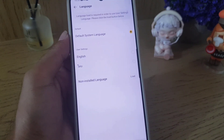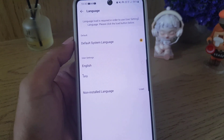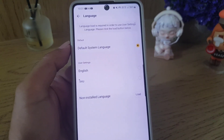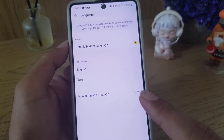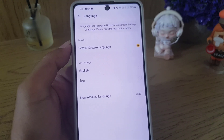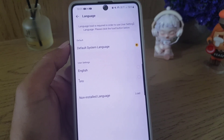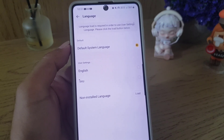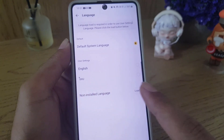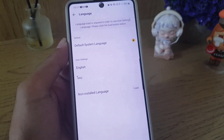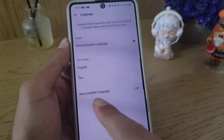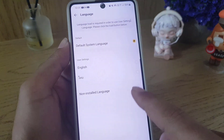Here it is set on the default system language. If you want to change it to any other language, it depends on the country where you created your account and where you're currently living. I am in Thailand, so it shows the Thai language.